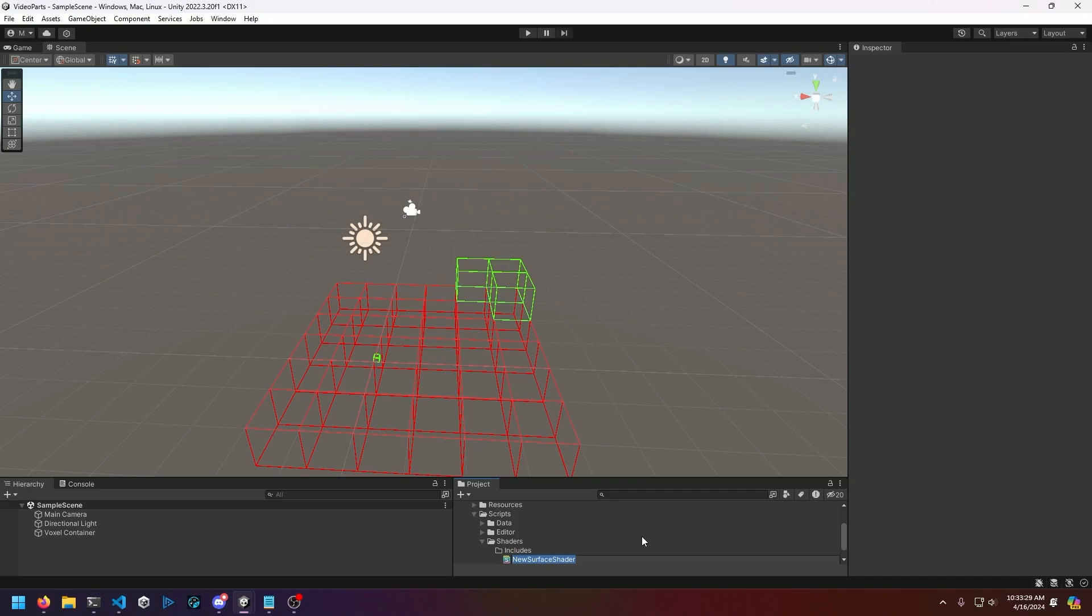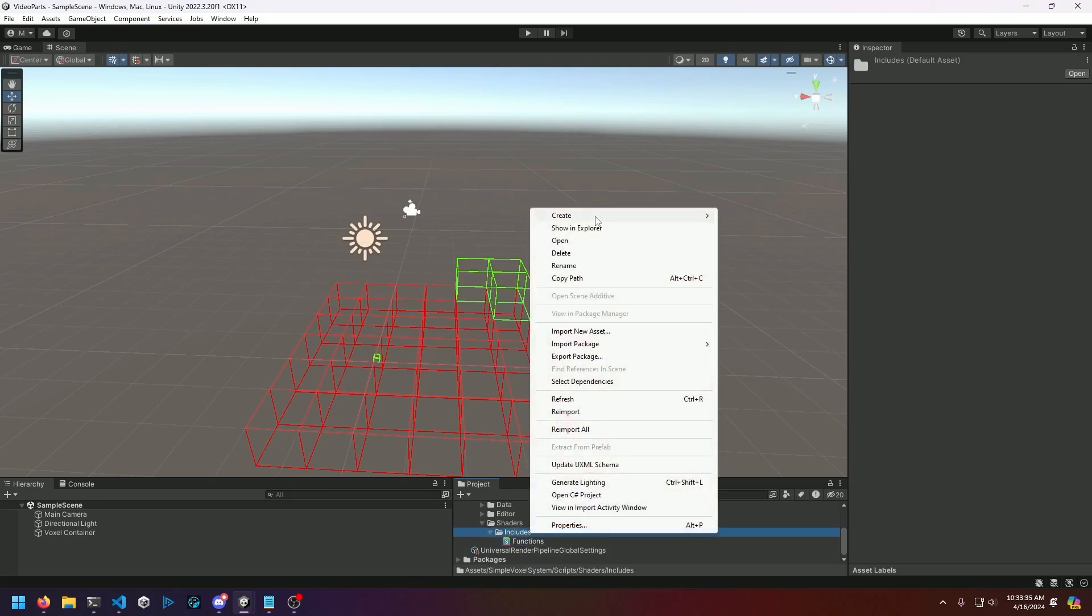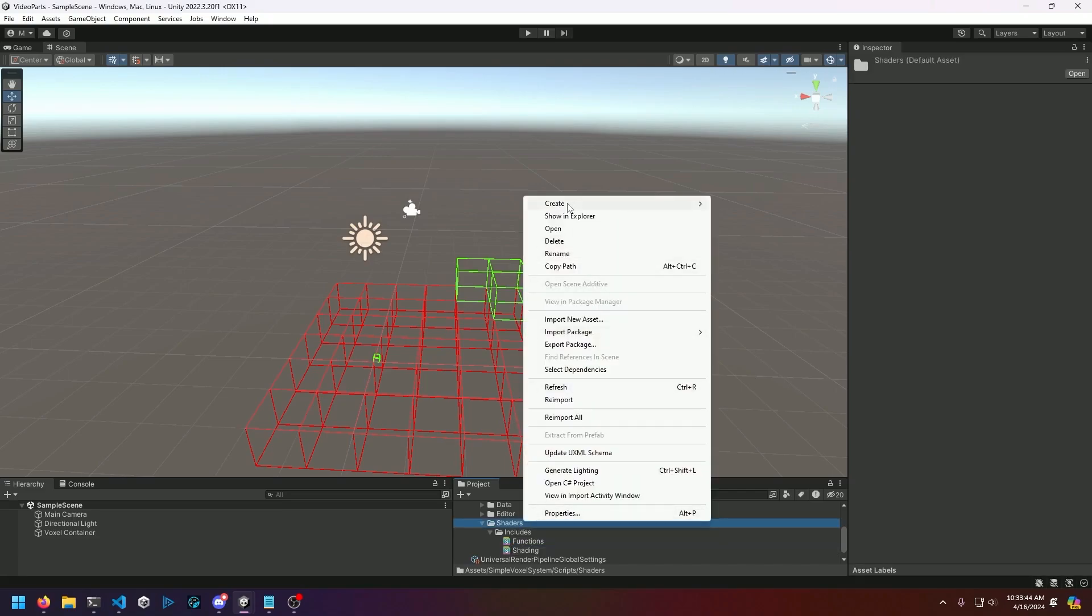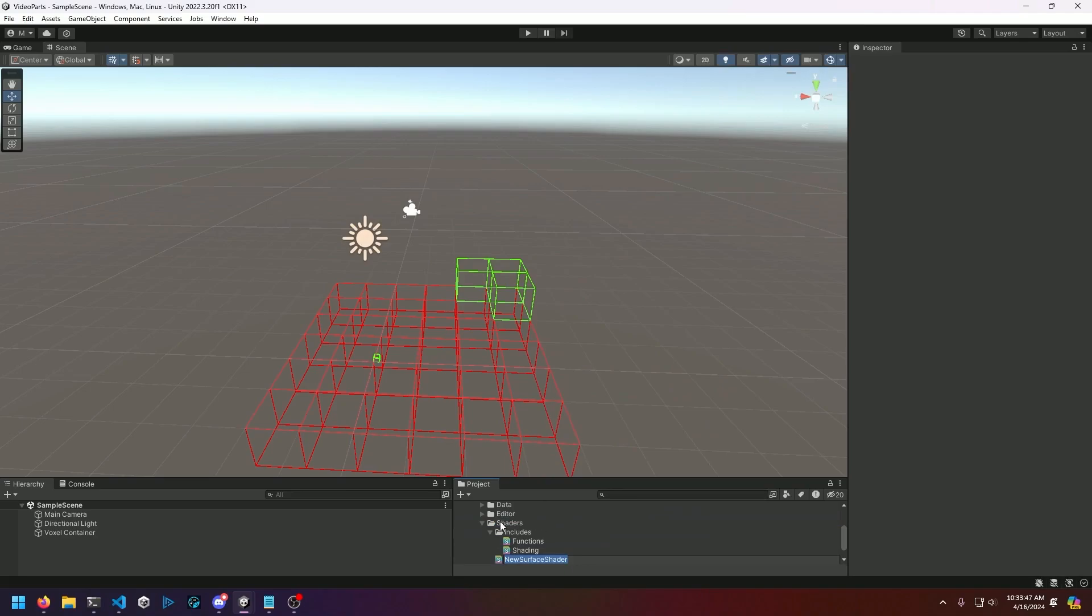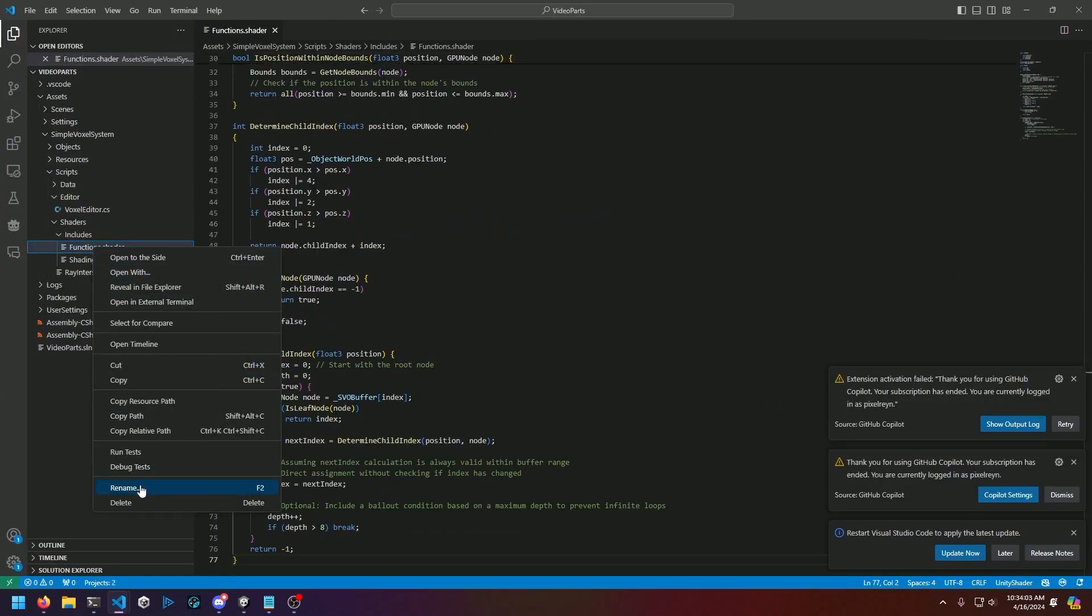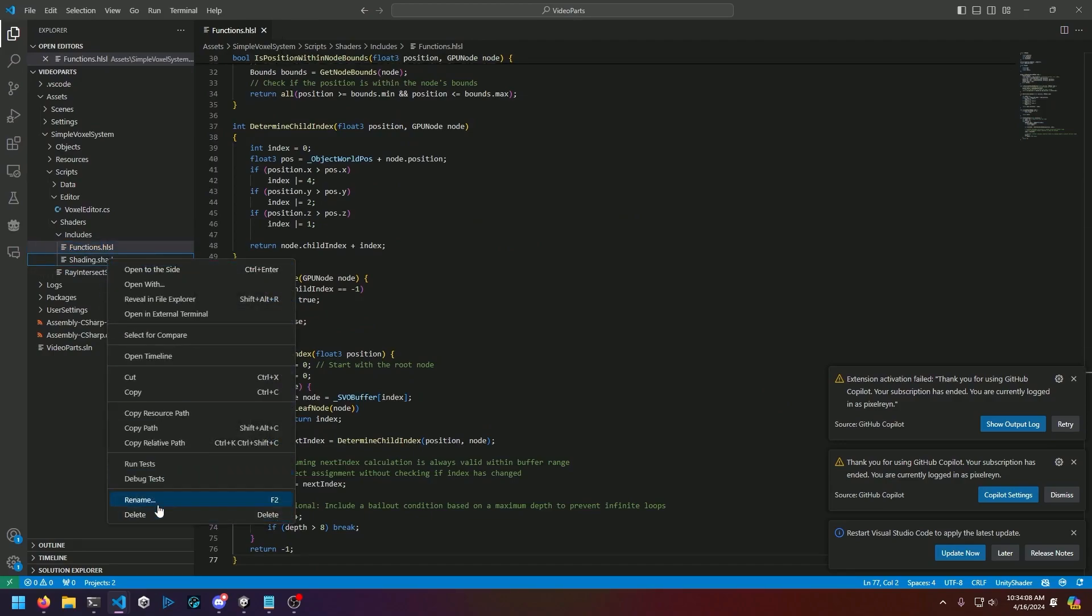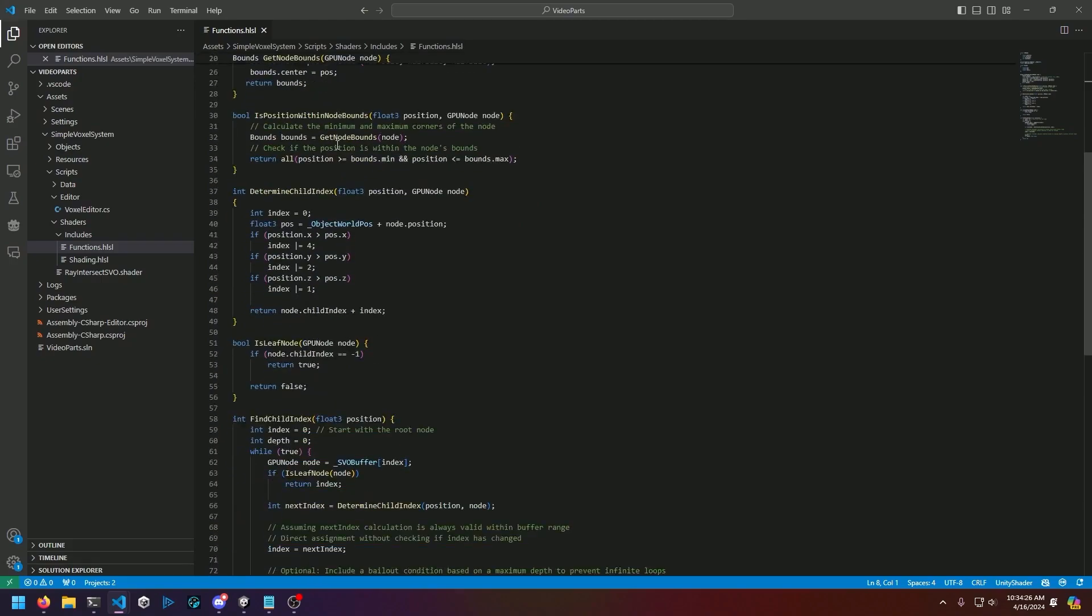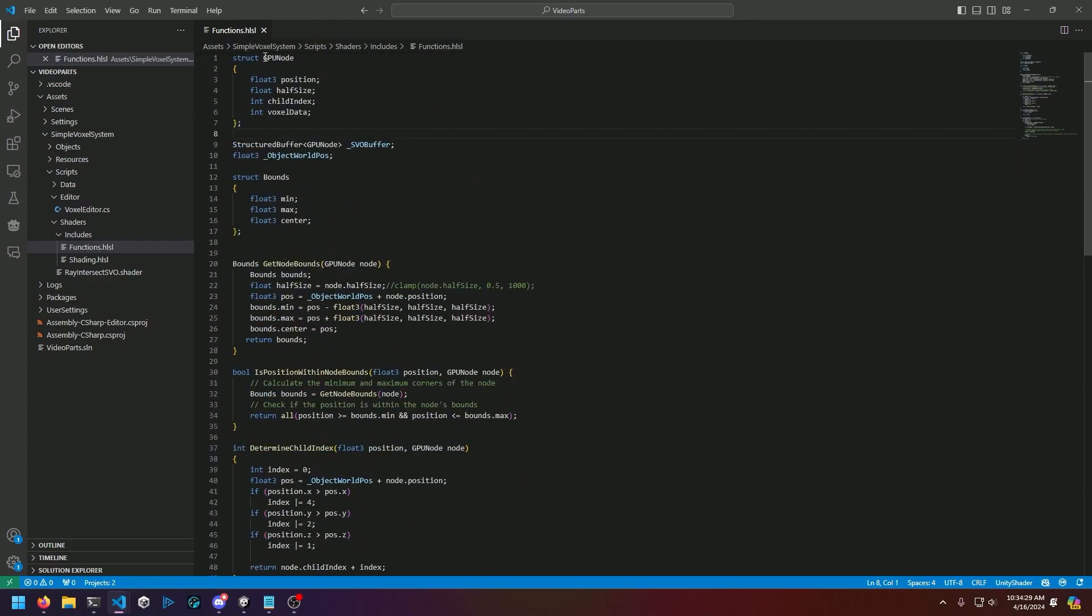The first includes we're going to make is going to be called functions, and I'll be renaming these within VS code here in a second. The second is going to be called shading, and then we're also going to make a shader in the root shaders folder called ray intersect SVO. Then I'll open up the functions and rename these before I forget: functions.hlsl and shading.hlsl.